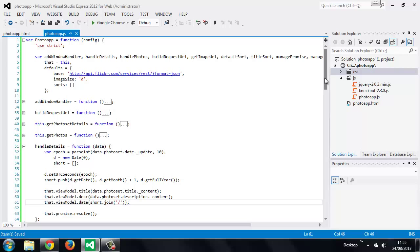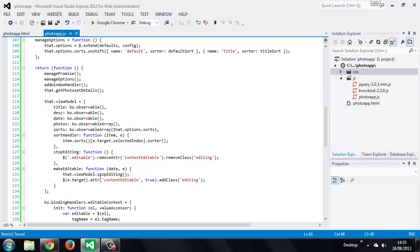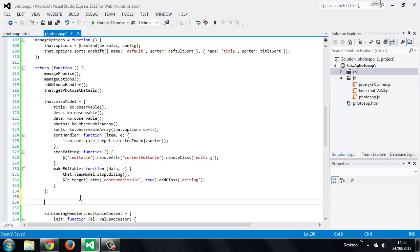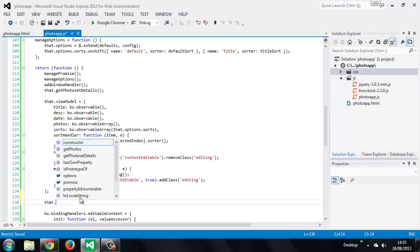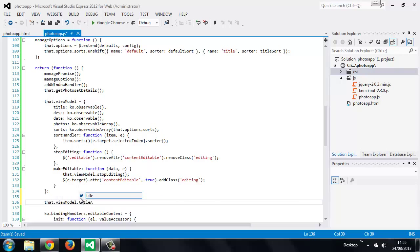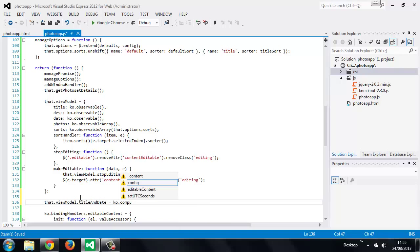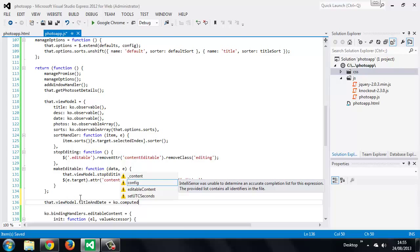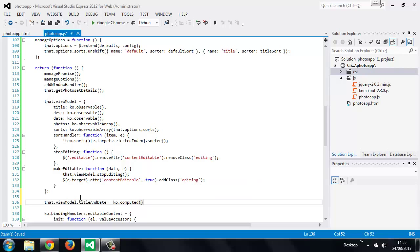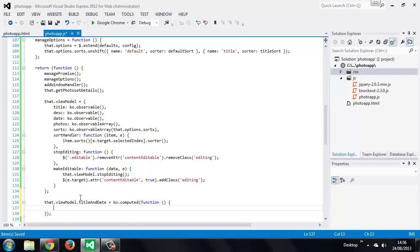So now we can add the computed observable. This should also be added to our view model but it needs to be defined separately after the view model object. And we'll call this title and date and it will be a knockout computed observable. So we use the computed method to create this observable. This method takes a function as an argument and whatever the function returns will become the computed observable.